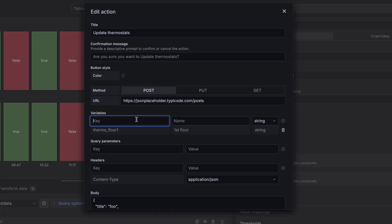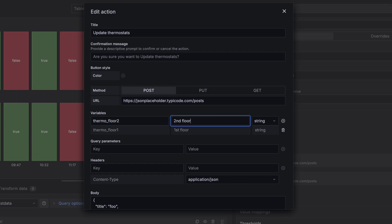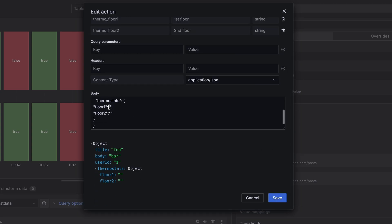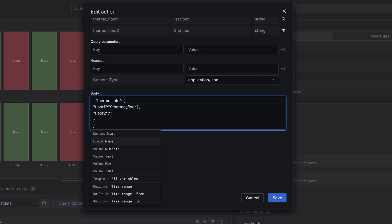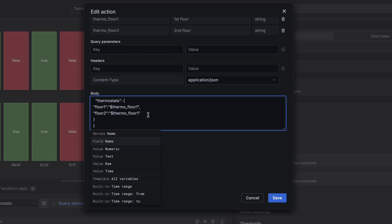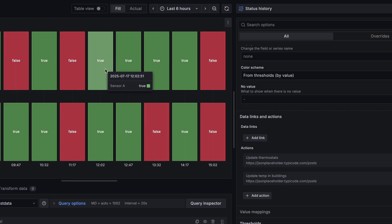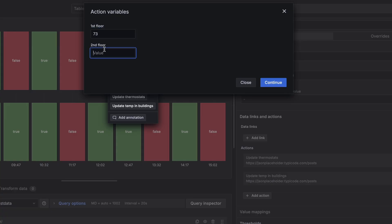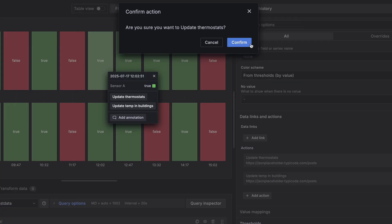12.1 also brings a new way to make dashboards more interactive with custom variables and visualization actions. Instead of hard-coding everything, users can now input values in real time — like entering a problem description when opening a support ticket or setting a target temperature in a control panel. It's a subtle feature, but it opens the door to API auto-remediation and more dynamic workflows.